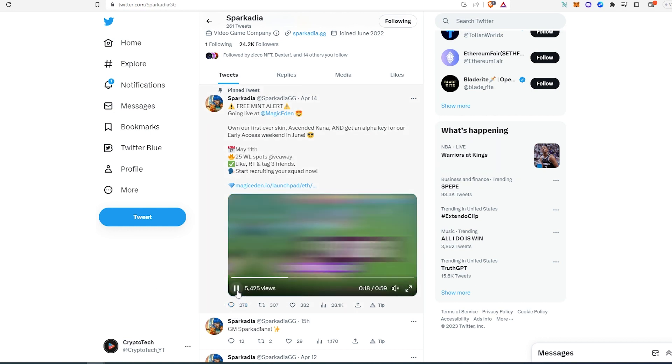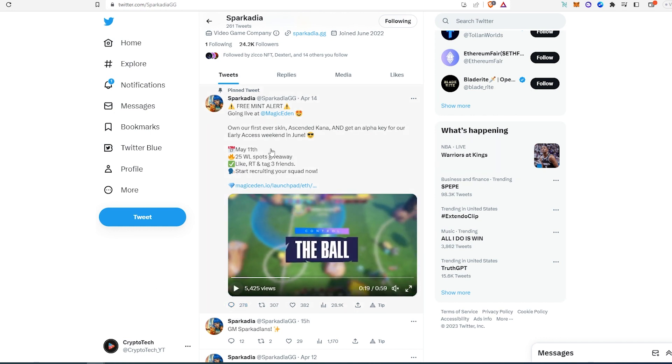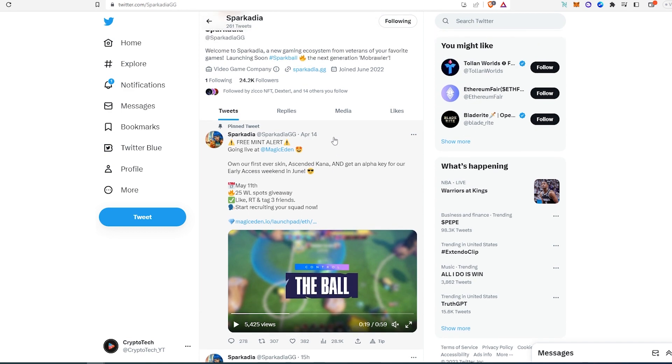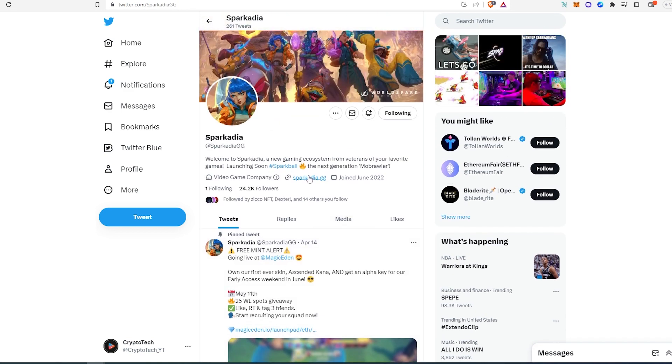And they're going to be launching on Magic Eden. If you would like to read a little bit more about this project and do more research, you can go to their website right here and dive deep into this project. This is pretty much it. All the projects that I talked about, I'm going to leave links in the description below. Thanks for watching.